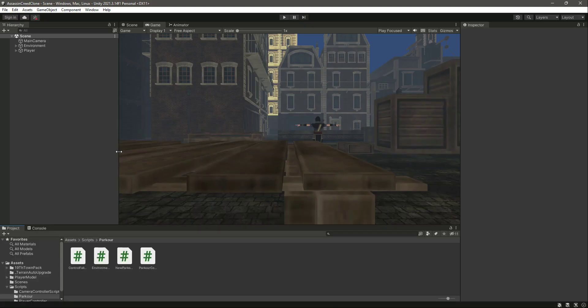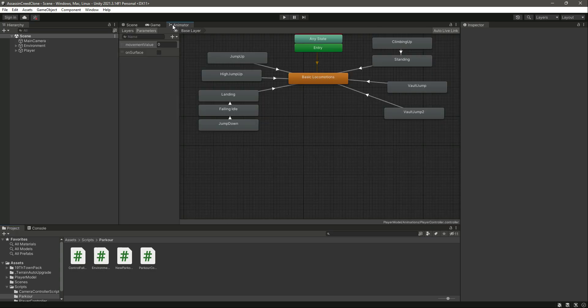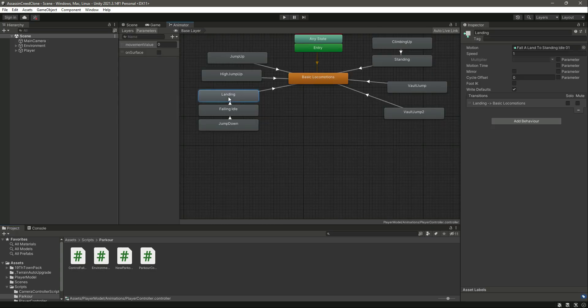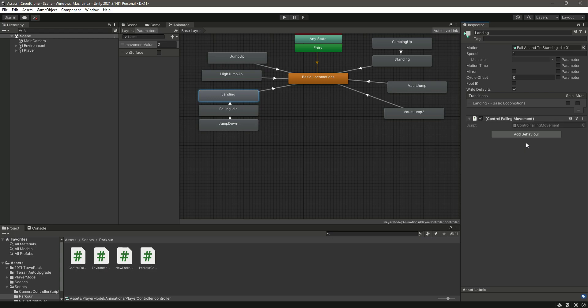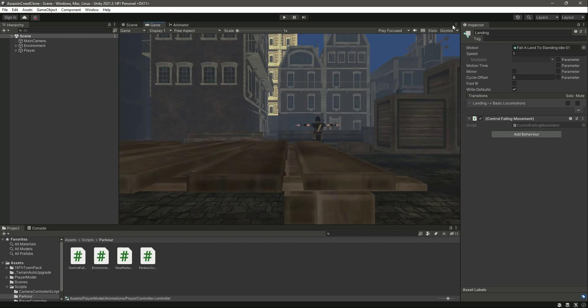Now if we get back to the unity, click on animator, then click on landing animation. And right here if we click on this add behavior, now as you can see we have this control falling movement behavior. If we click on it, as you can see it is added.